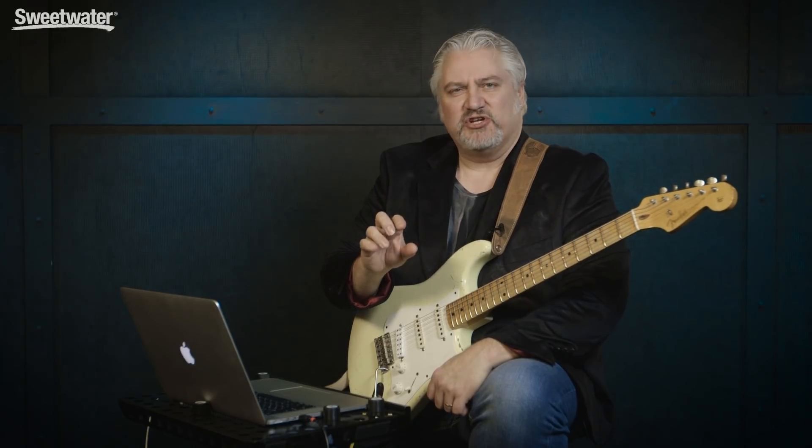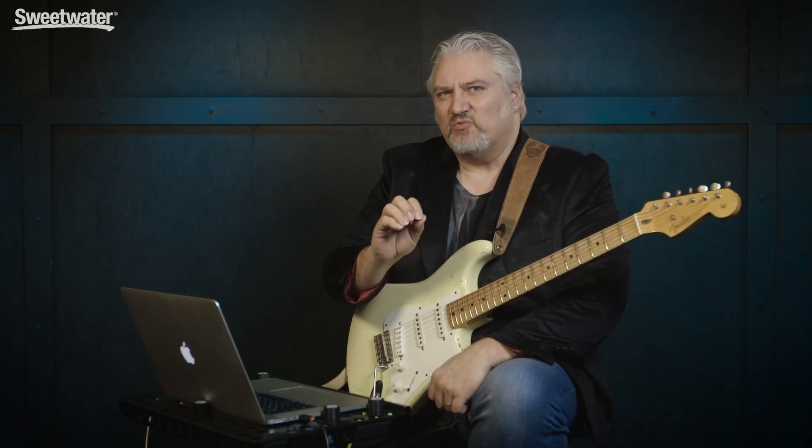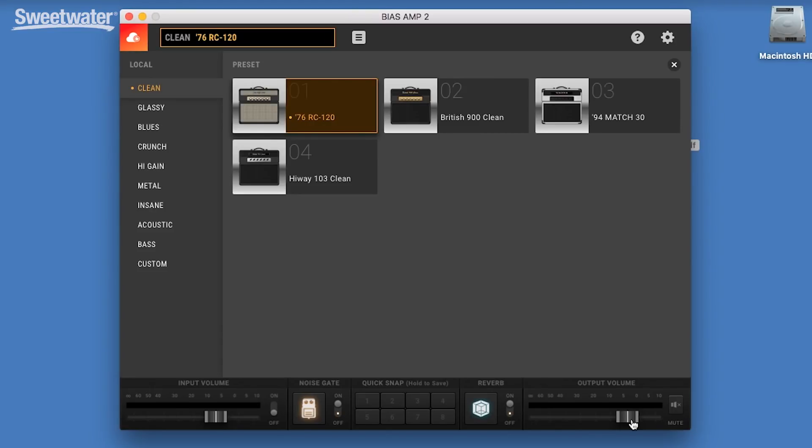and it's software that allows you to go in and create an amp from scratch. You can choose exactly the tubes that you want, the tone stack type that you want, you can even get in and tweak the transformer. But beyond that, you can use BiasAmp to actually match the sound of an existing amplifier that you mic up or another processor that you might want to capture into the software and recreate its tone exactly.